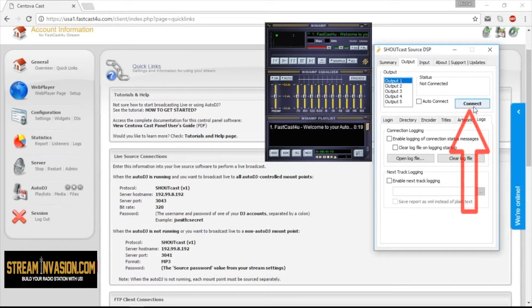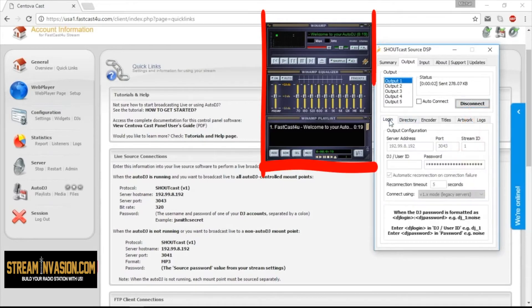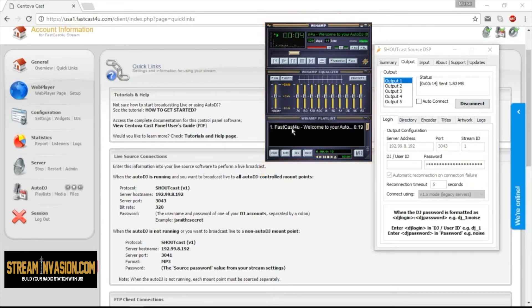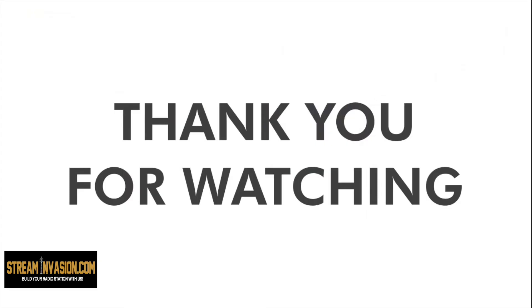Click the Connect button to start your live broadcast. You're ready to play your favourite tunes live. Do you have additional questions? Contact our support team at fastcastforyou.com. Thank you.